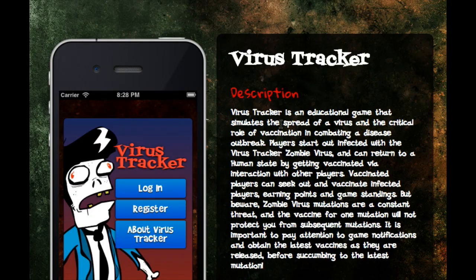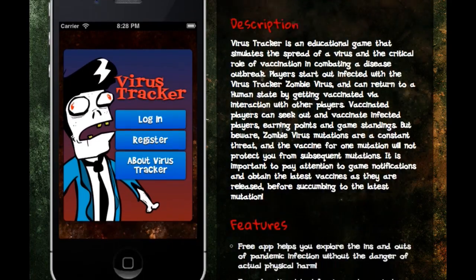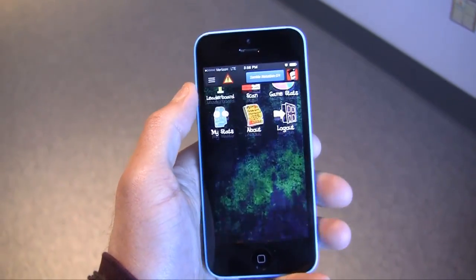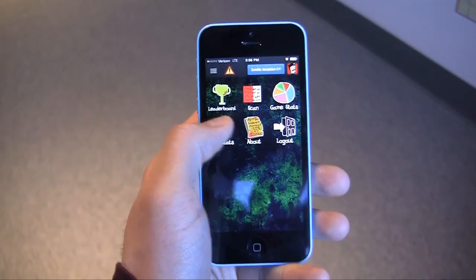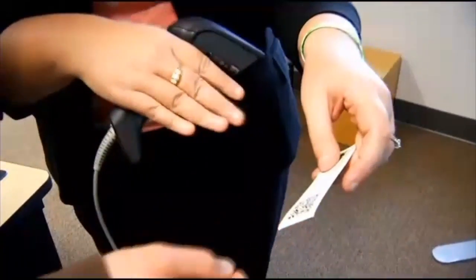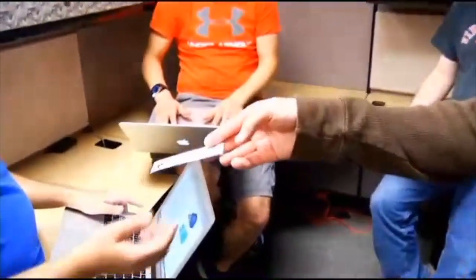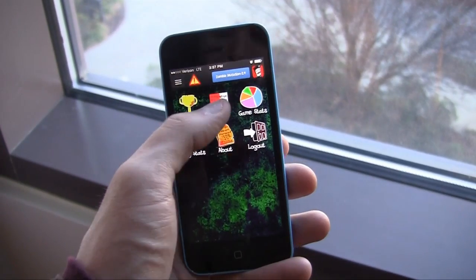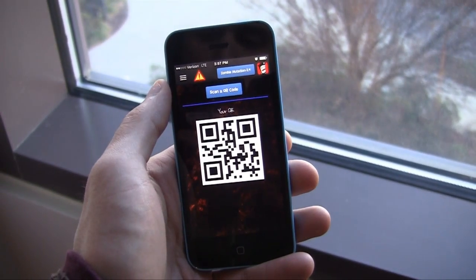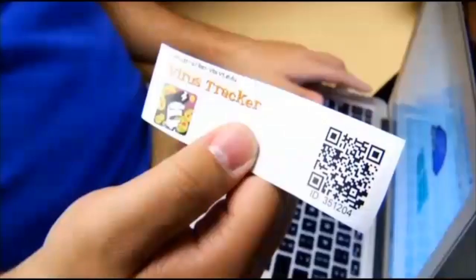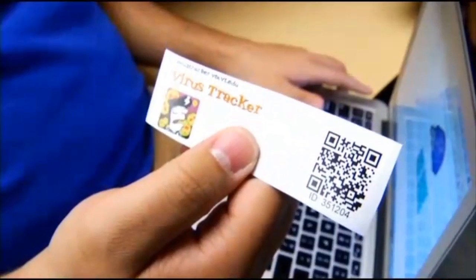Download the app to your smartphone or scan the barcode on a sticker and you're registered for the game. Hand out barcodes to infect others or scan the QR code off your phone. Administer and receive vaccines and watch how the virus can spread through a population on your phone or online.